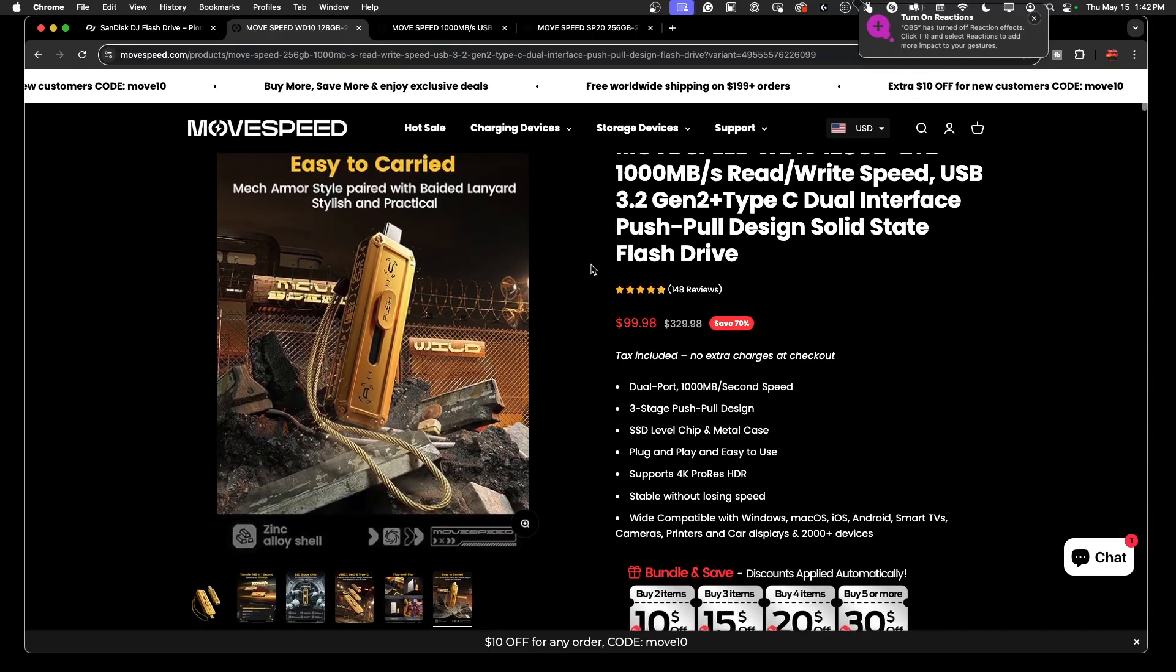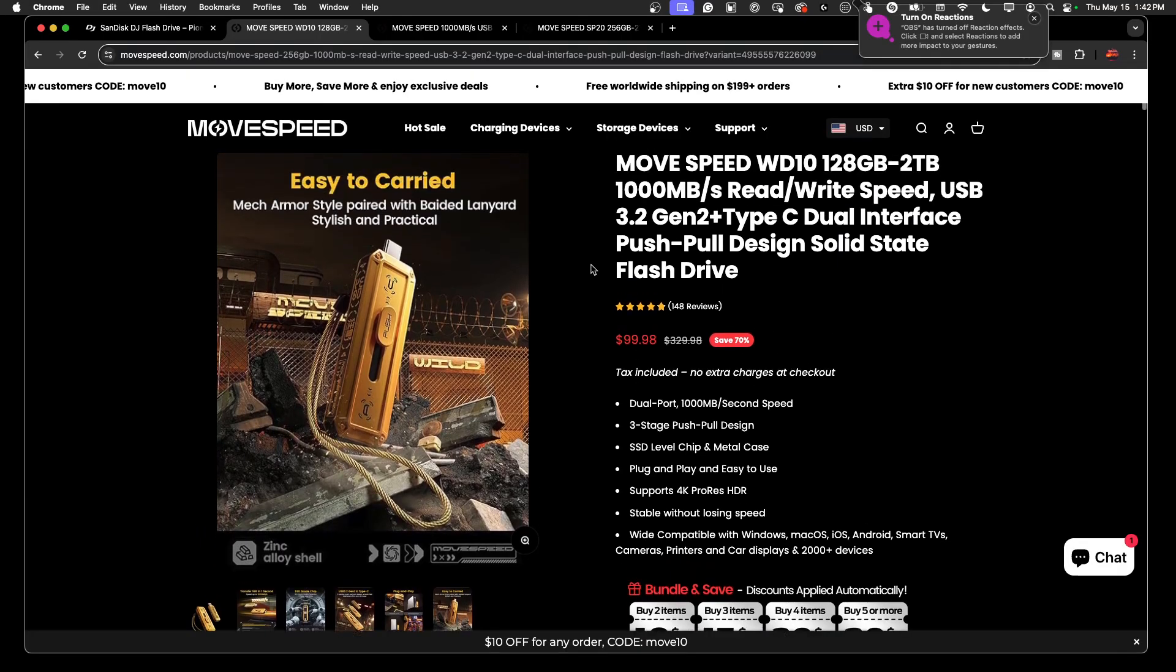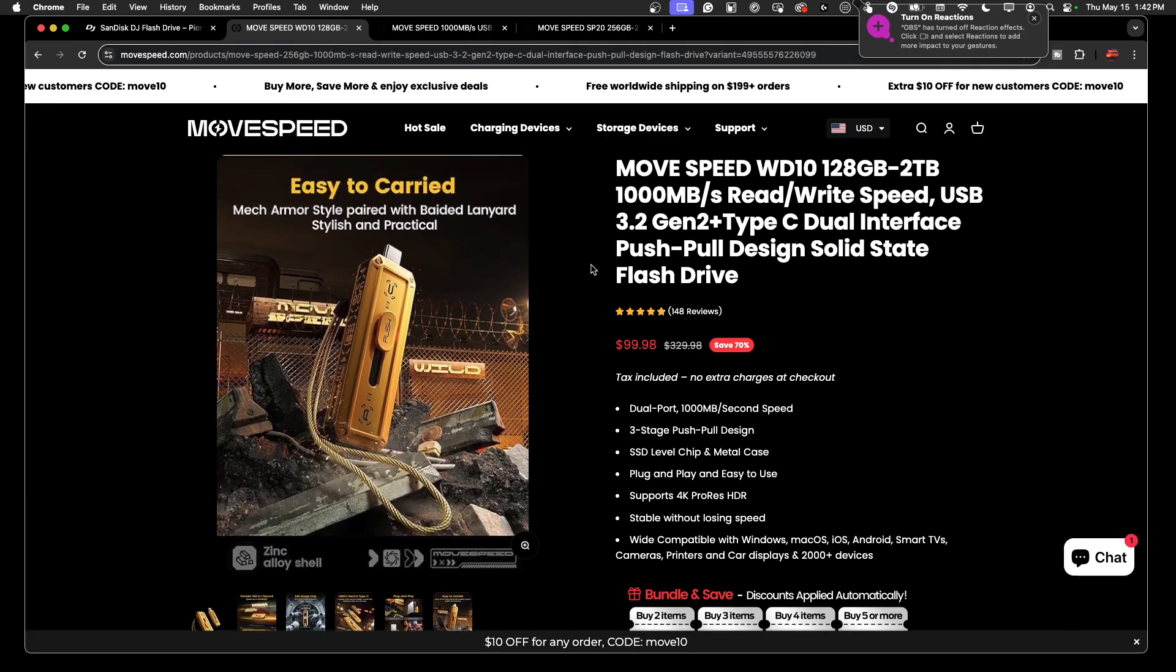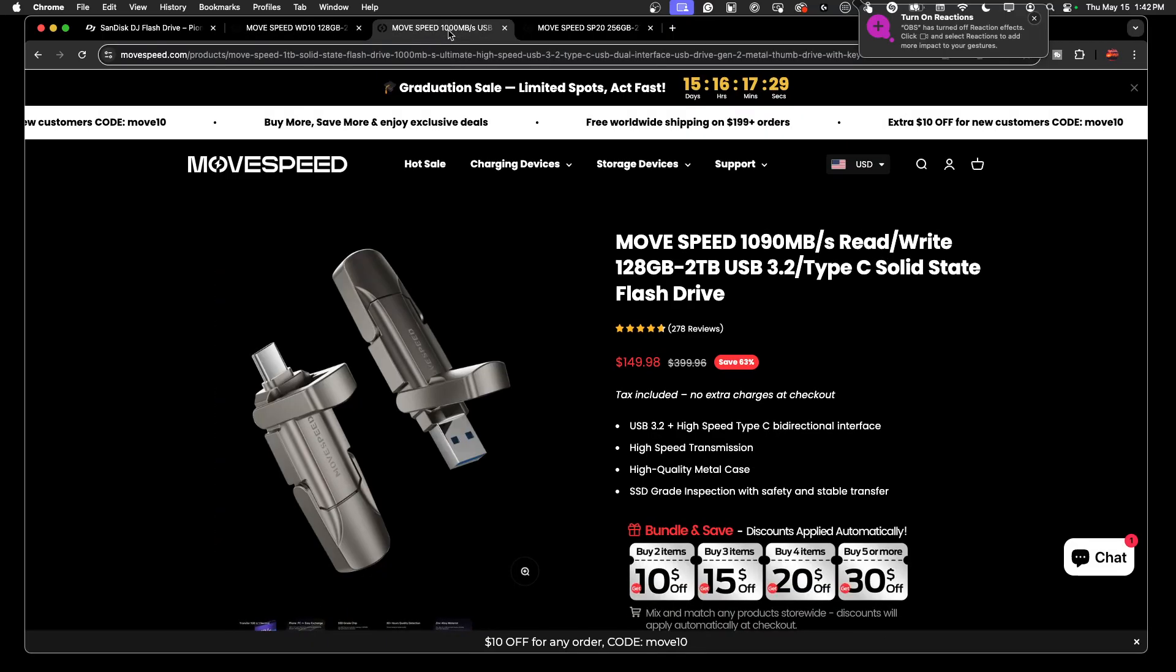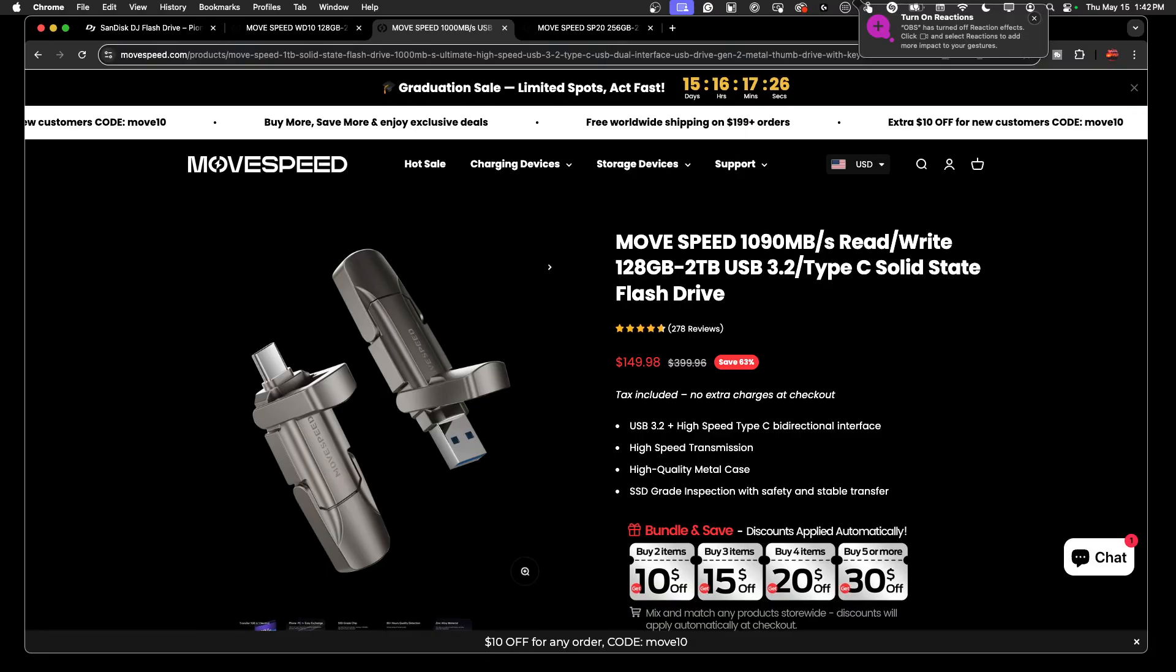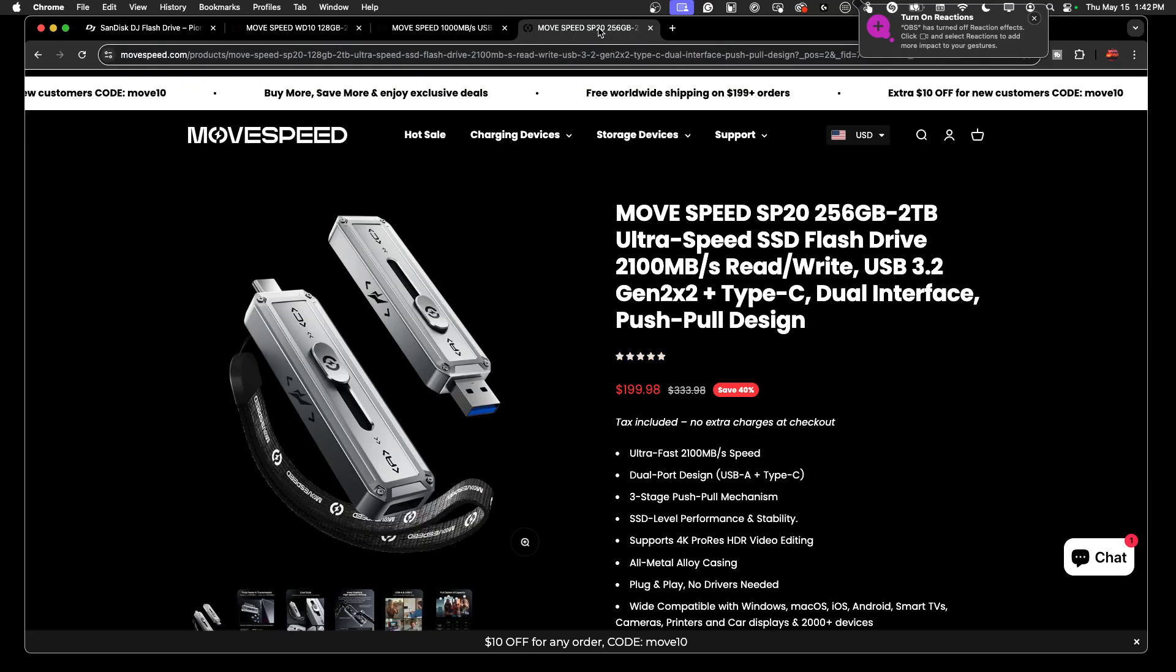So for a few extra bucks with the Alpha Theta I could have got myself double the storage capacity. And then if you want to go a little bit faster, for $149 you've got a drive that'll do 1090 megabits per second read/write speed. And if that's not good enough for you, they even have one that'll do 2100 megabits per second read/write speed.